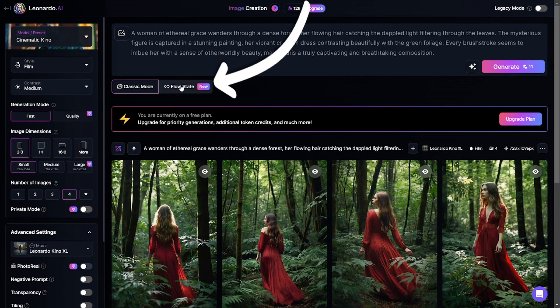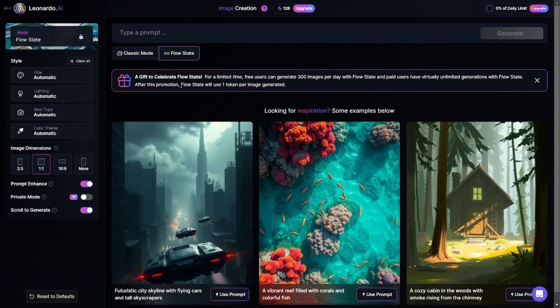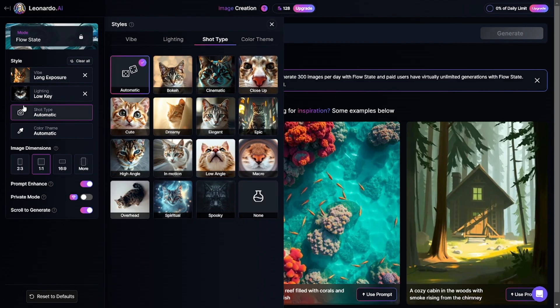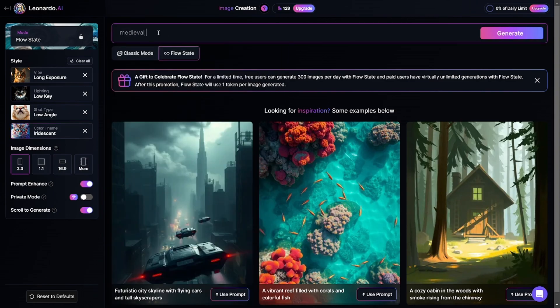Flow state mode allows you to generate images with just a few simple adjustments and doesn't depend on the amount of credits you have. There are just four main settings: vibe, shot type, lighting, color theme, plus aspect ratio and prompt of course.